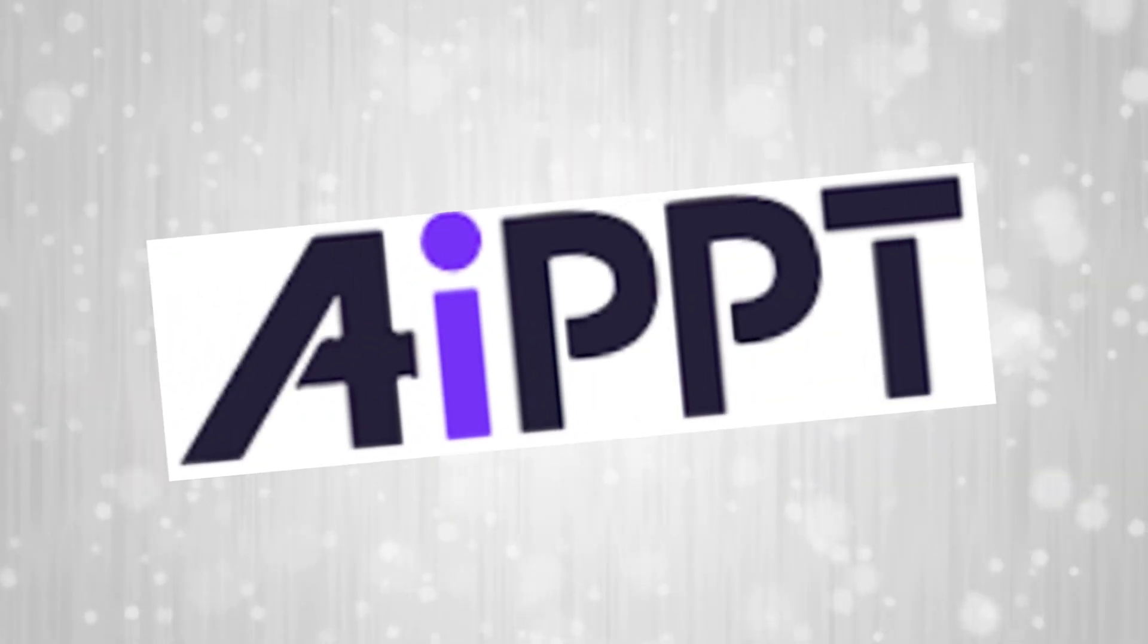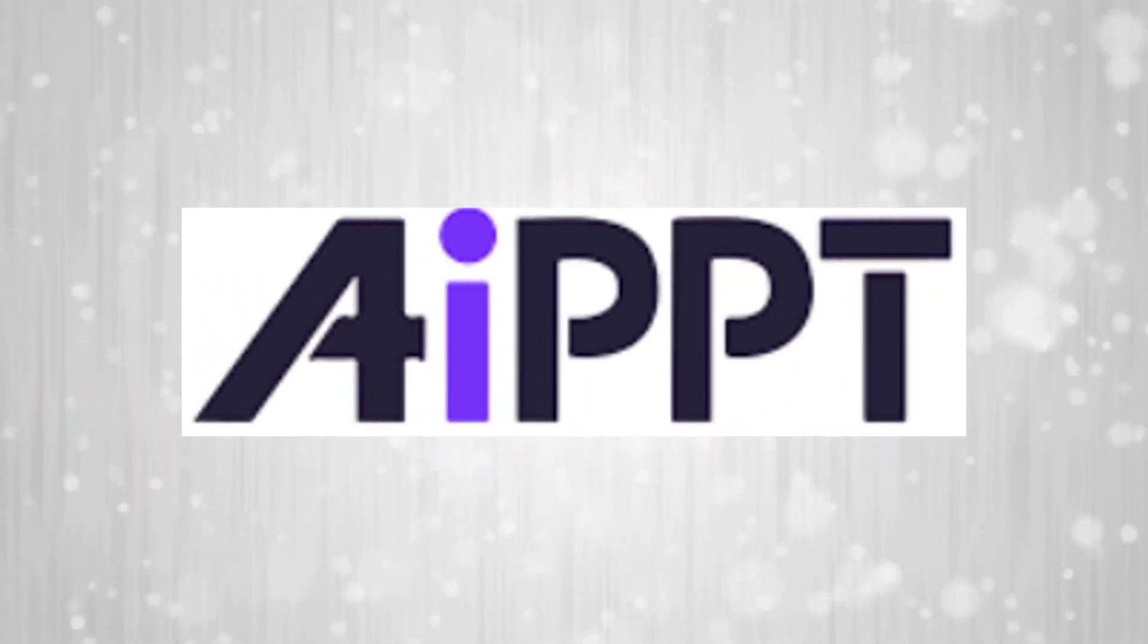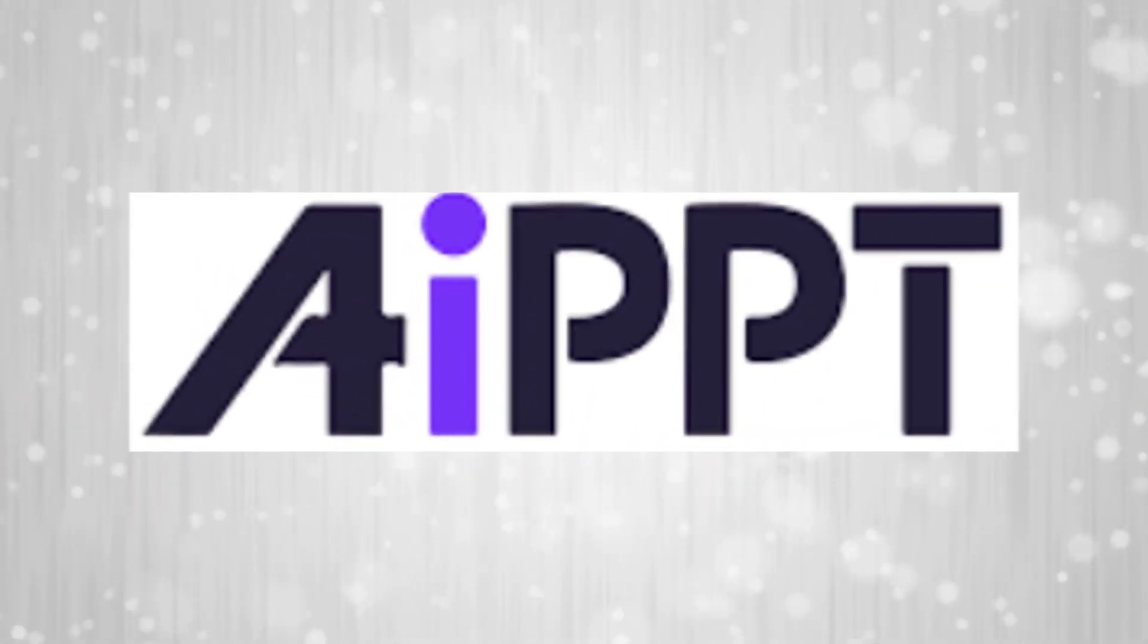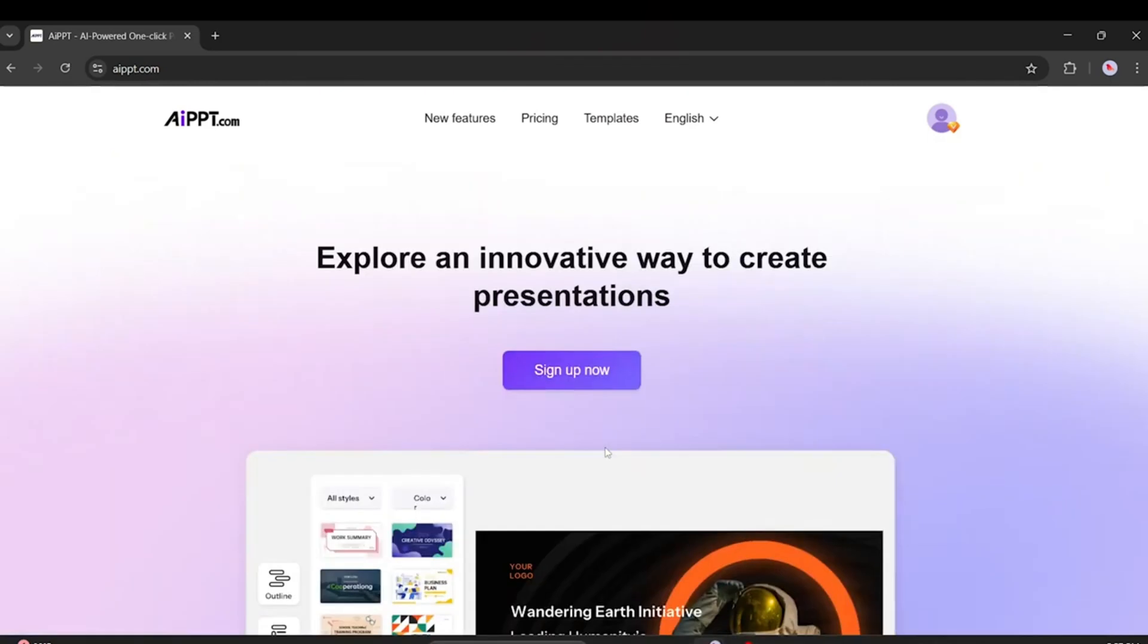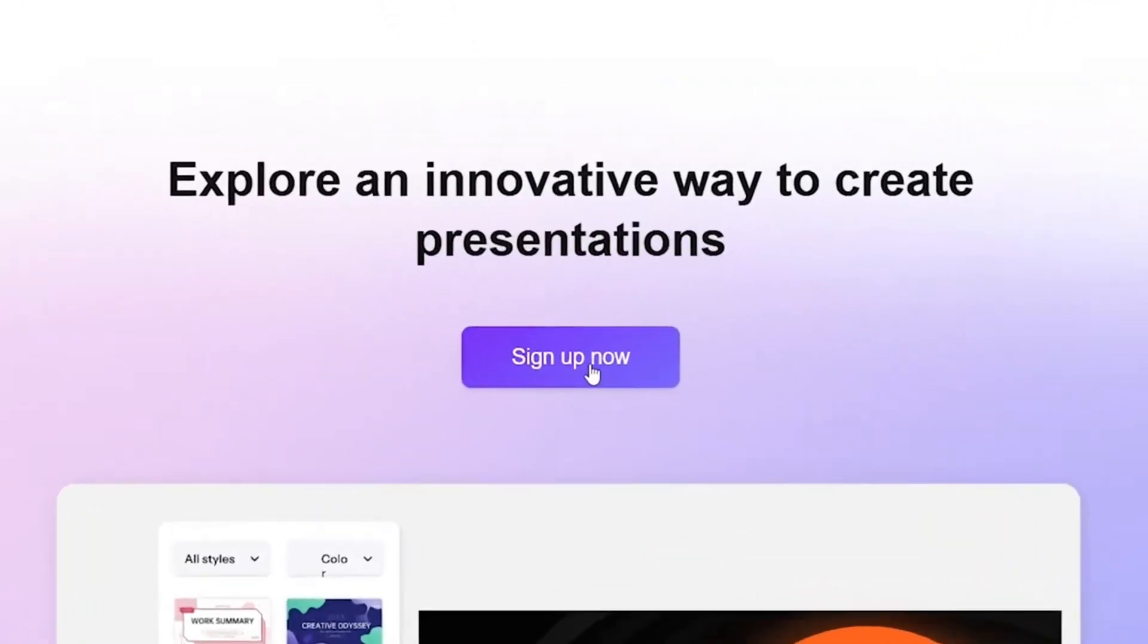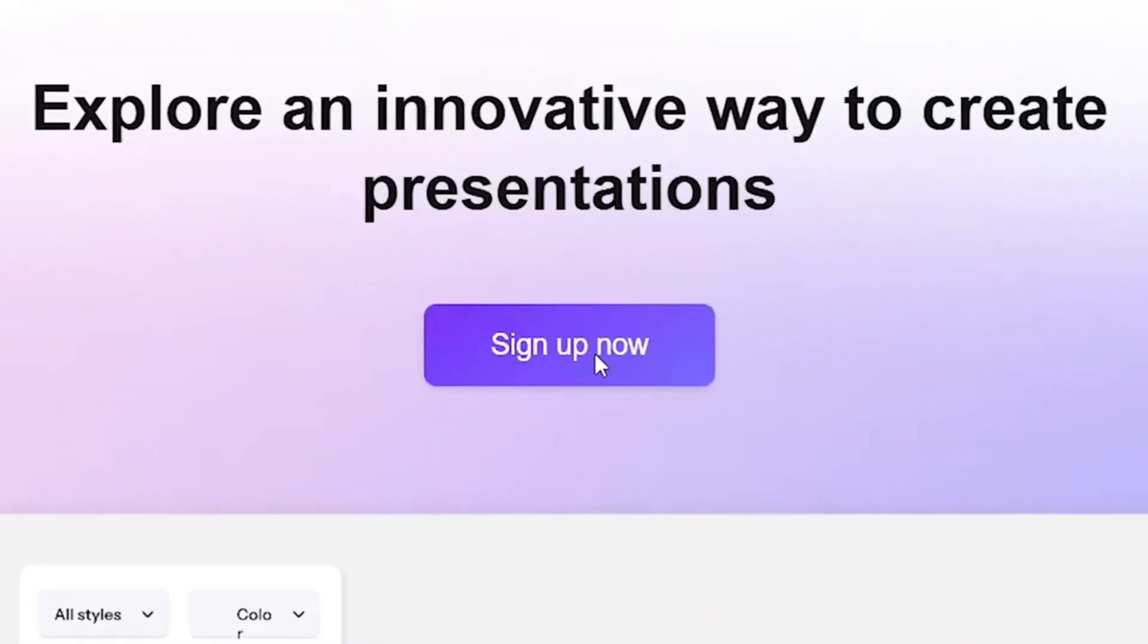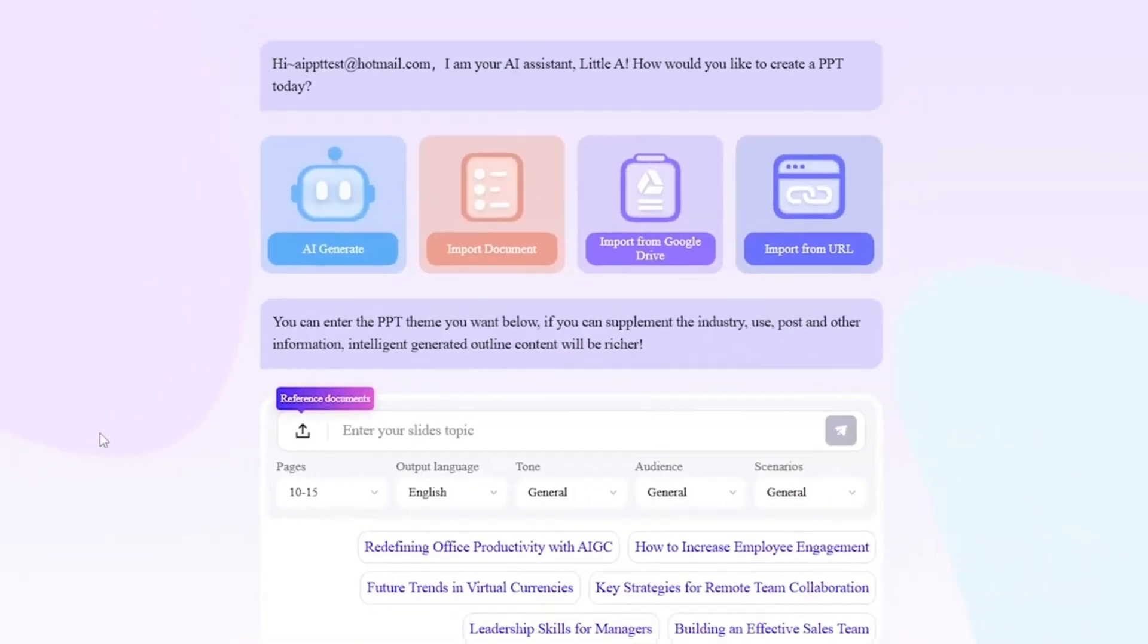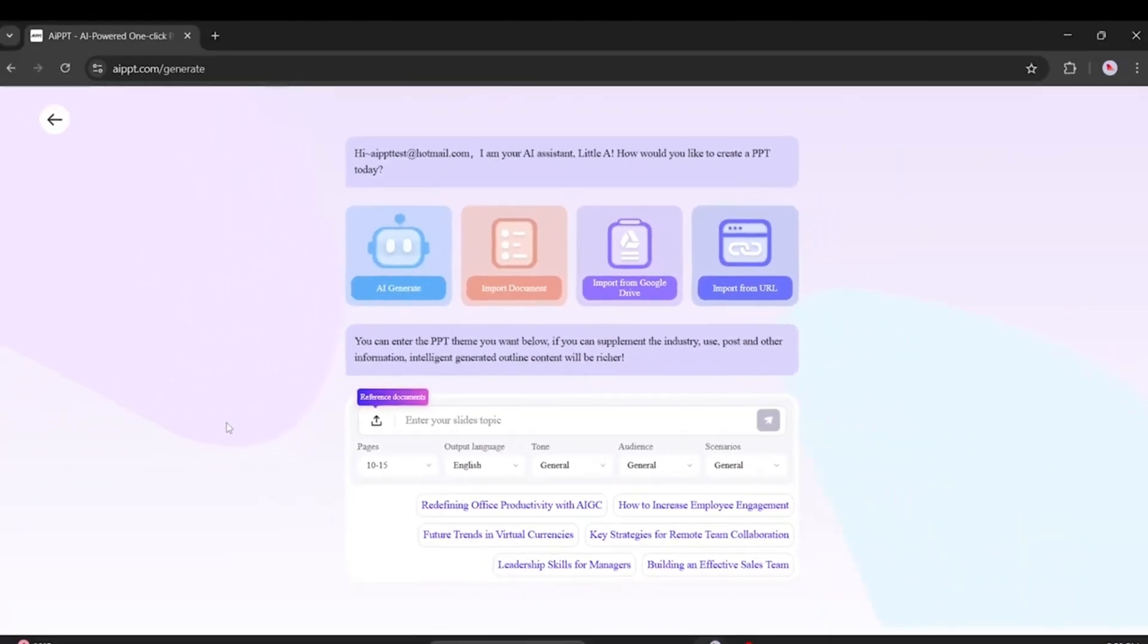Now comes the second in our list and it's called AIPPT. Click on Sign Up Now. This takes you to the main workspace. Here, you'll see a few options.